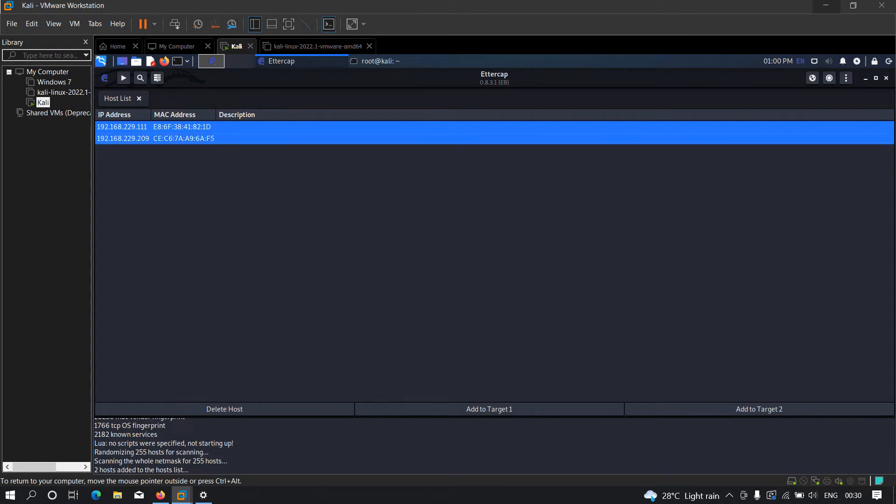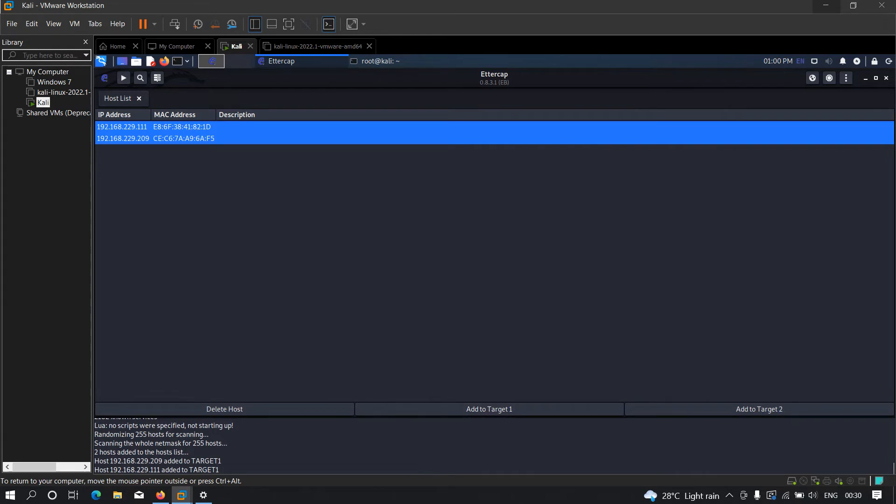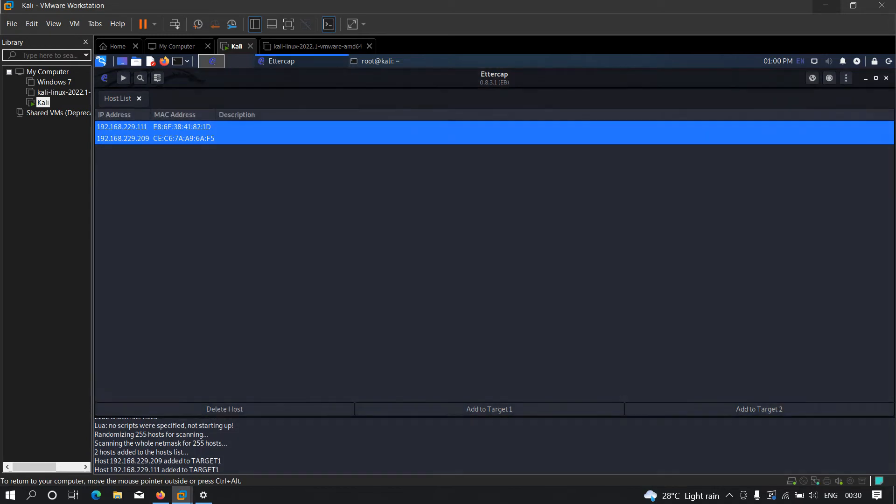You can add it in target 2 as well, it totally depends on you. I'm going to add it to target 1, and after that I'm going to click over here and here we have to select ARP poison, click here, click OK, and now finally we just need to click the play button.